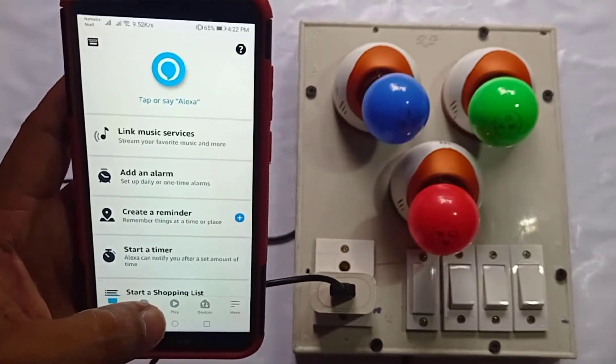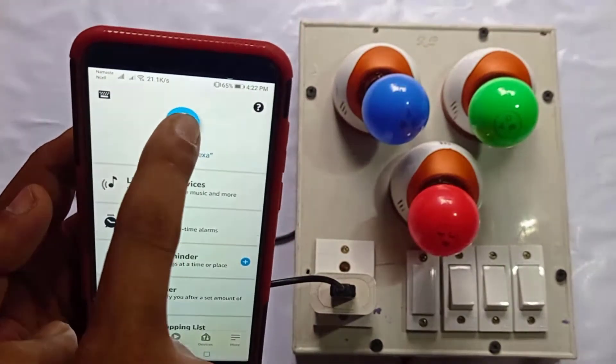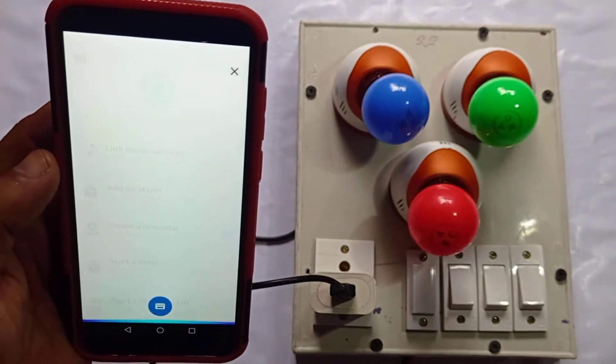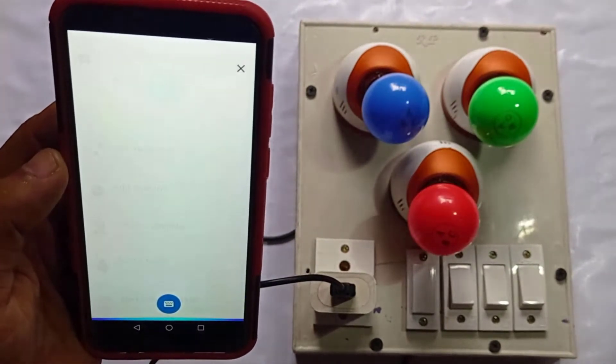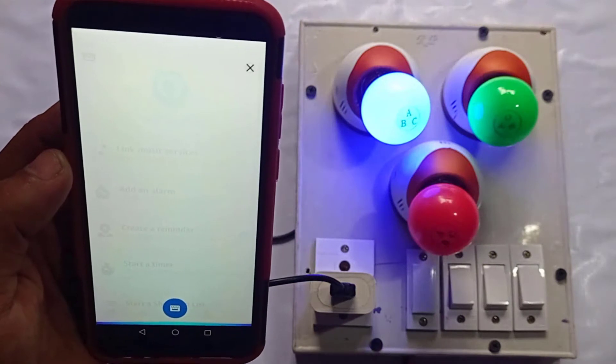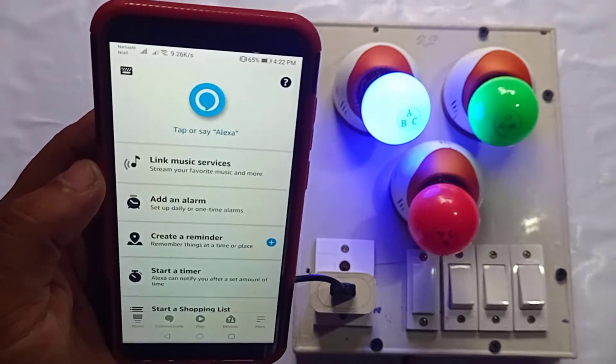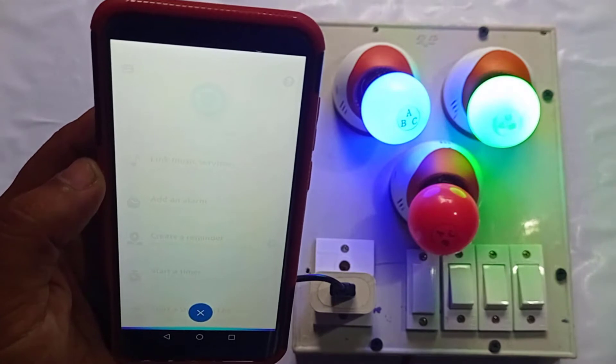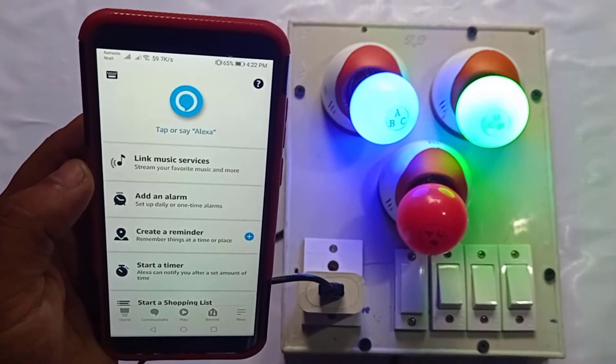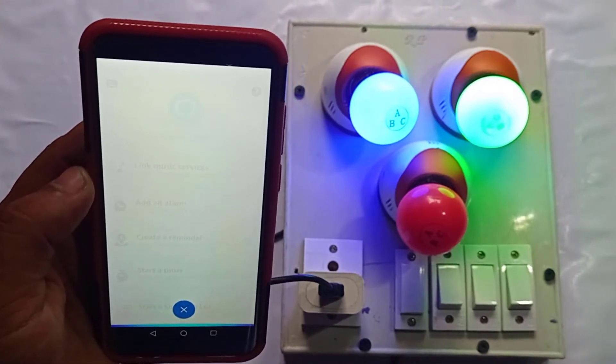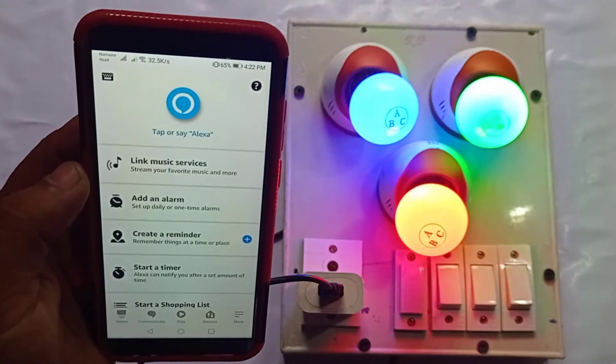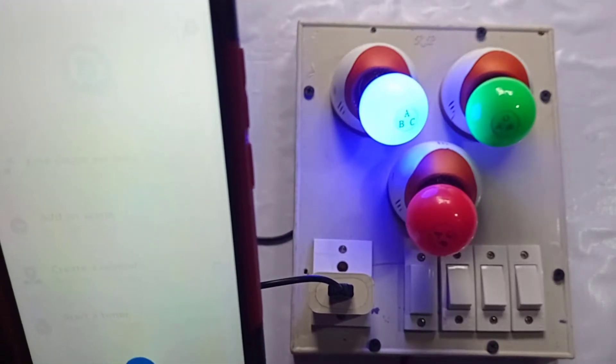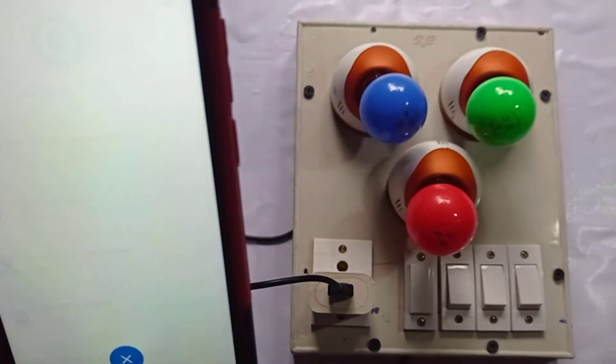Alexa, turn on switch one. Okay. Alexa, turn on switch two. Okay. Alexa, turn on switch three. Okay. Alexa, turn off switch one. Okay.